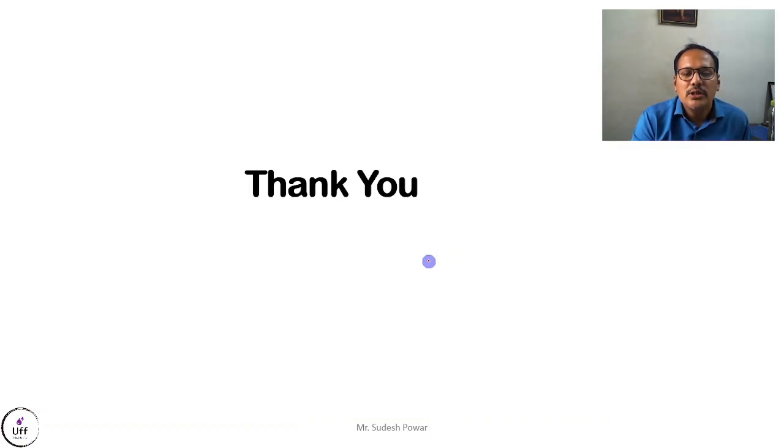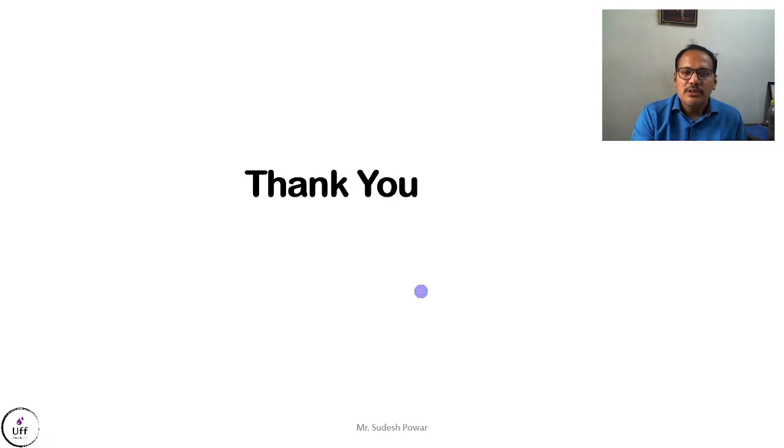That's all from this video. Please like, share, and comment on this video.